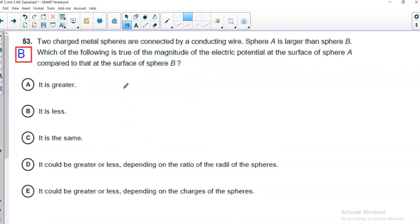All right. Number 53. Two charged metal spheres are connected by a conducting wire. Sphere A is larger than sphere B. We don't run across these very often. Which of the following is true about the magnitude of electric potential at surface A due to that at surface B? So, if they're connected, they're not going to have the same charge on them. Because the larger sphere, A, can hold more charge and keep it all spread apart at the same distance that it does on B. So, the amount of charge held by the two of them is not the same. But what is the same between them is the V, the electric potential. Because if it wasn't, just like if you had two shelves that weren't at the same height and you put a board between them, that's like the wire, then balls would roll from the higher shelf to the lower.